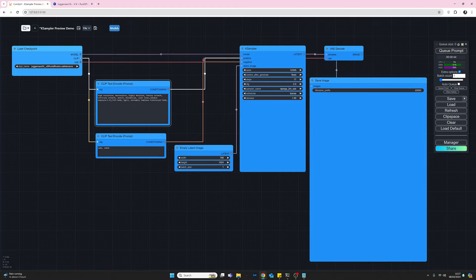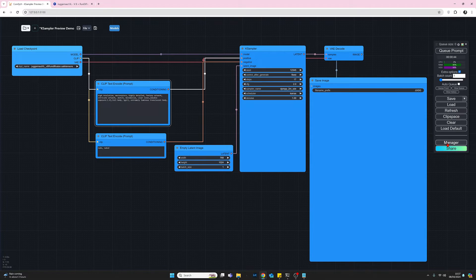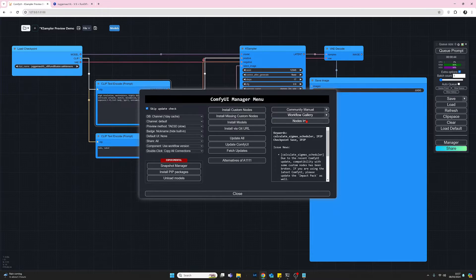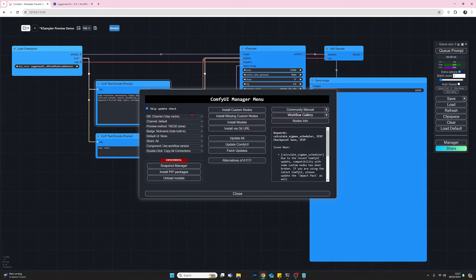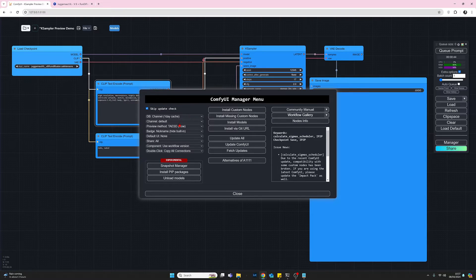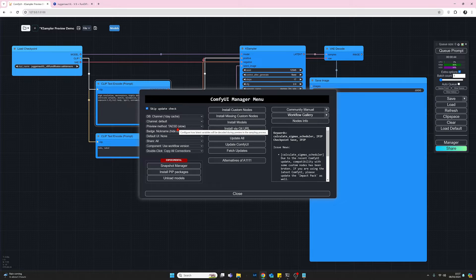Once you've done that, we just need to go across to the ComfyUI Manager, click on that, come across to the left-hand side and come down to the third option down here which says preview method.